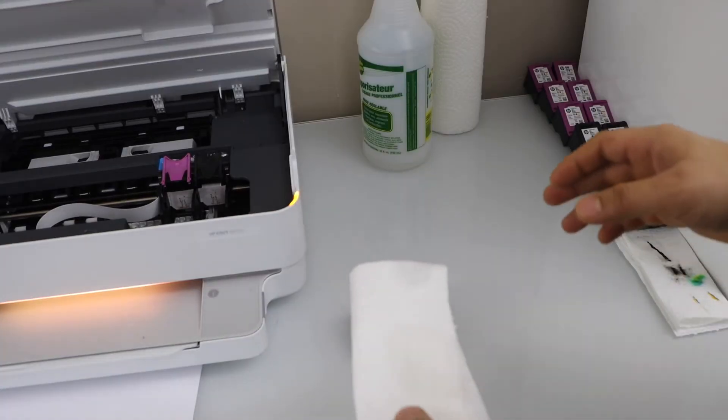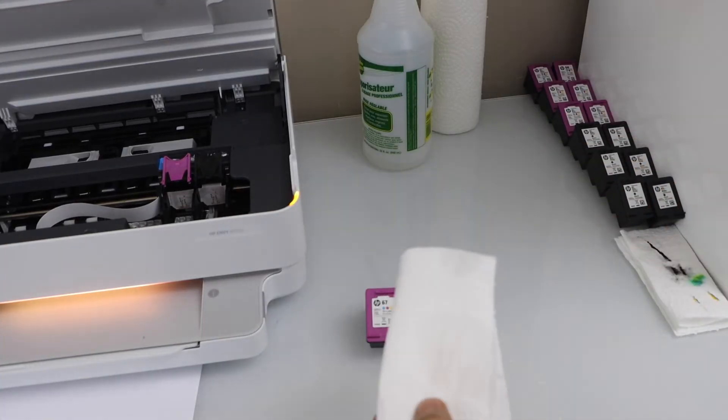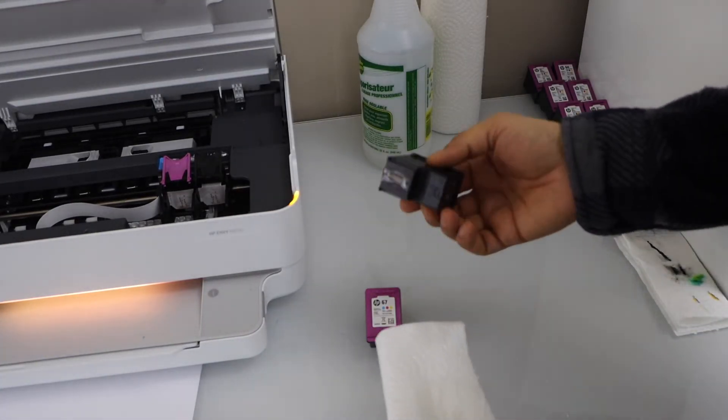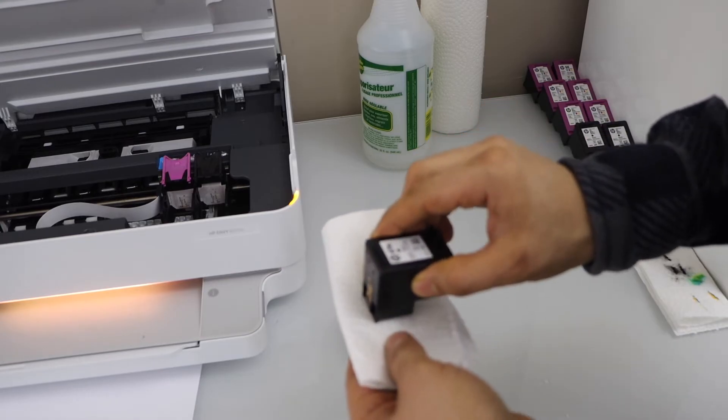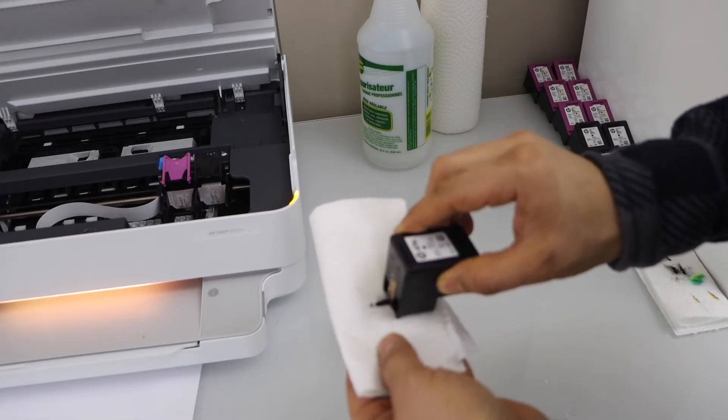Now we have to clean the print heads of the cartridge. So print head is at the bottom. So you just have to slide it here.